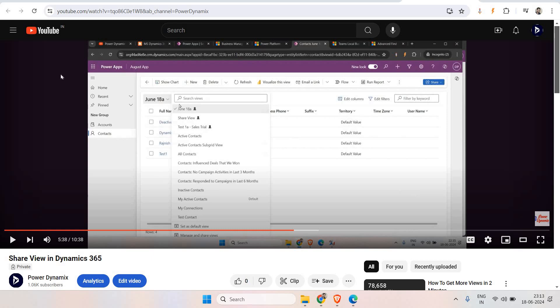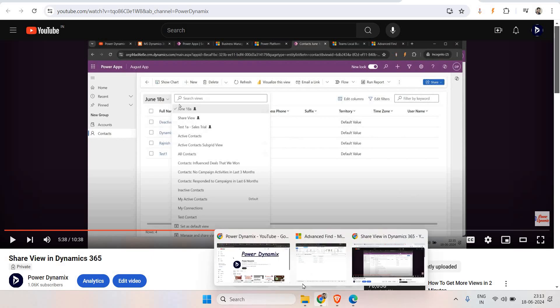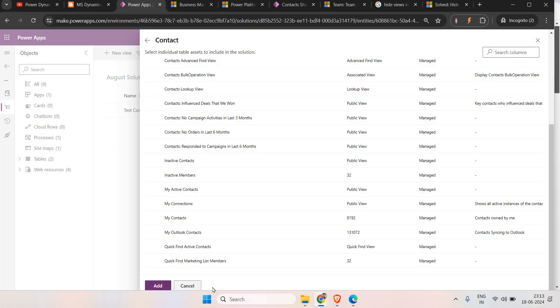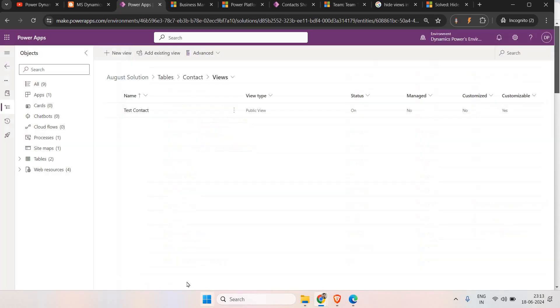Hello everyone, welcome back to our Dynamics 365 series. This is the second part of the video. In the first part, we discussed how we can create a view in Dynamics 365 and share it to different teams or users. We have two kinds of views - the first one we can create by going to make.powerapps.com and from there, into the entity, you can go to the table and create a view.